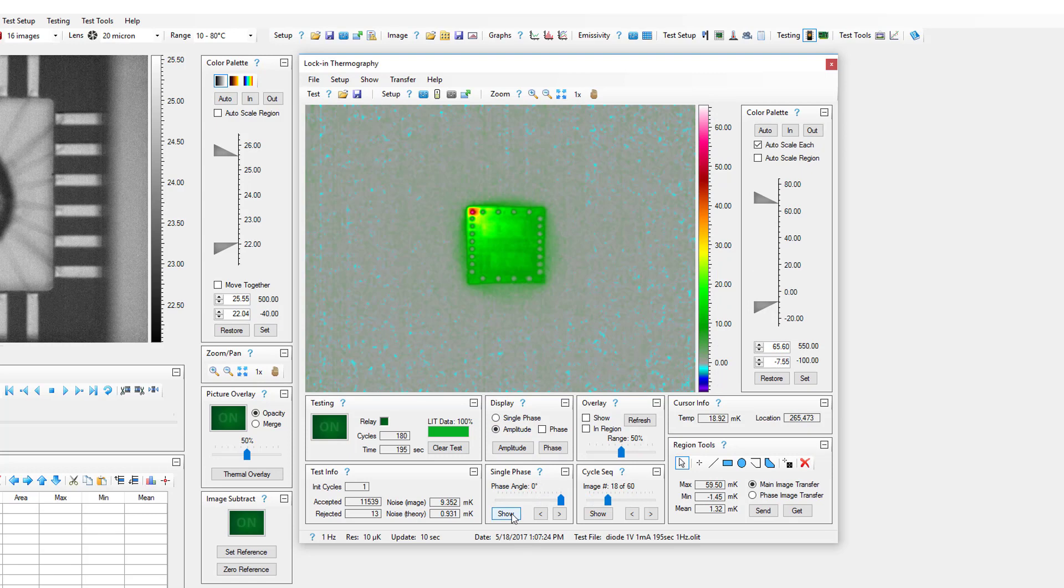Single phase images display temperature increases at a specific time in the cycle. They can also identify areas that heat up at different times within the cycle, providing an approximate correlation with defect depth. Single phase images typically produce the highest XY spatial resolution of all lock-in images.